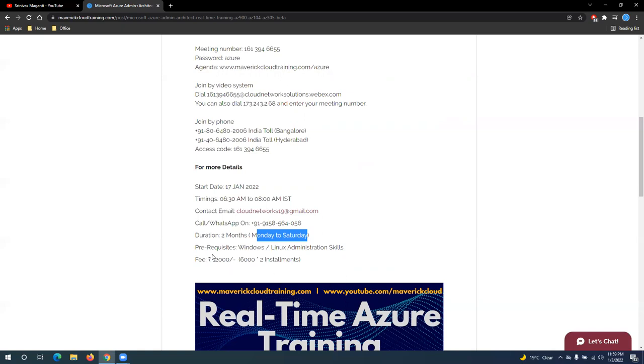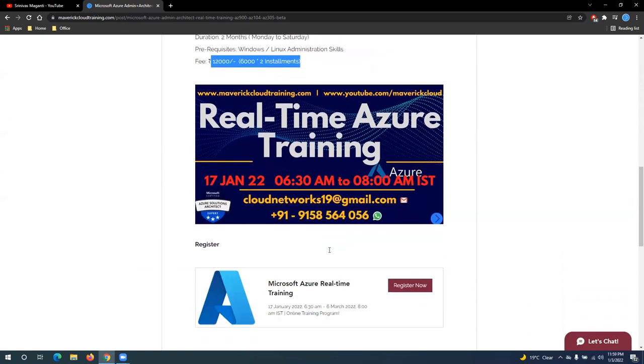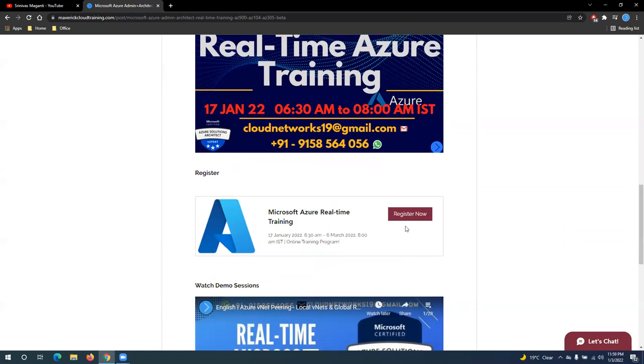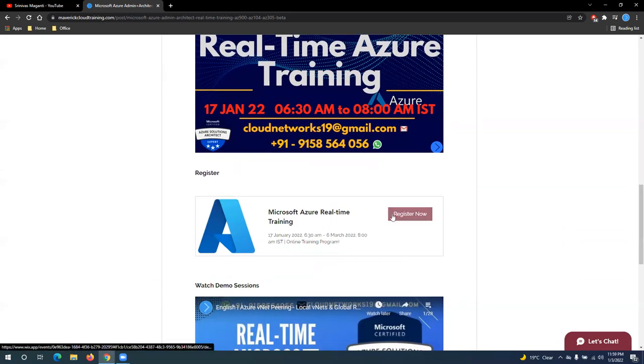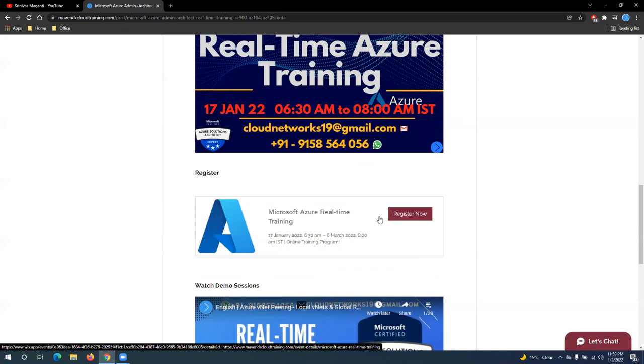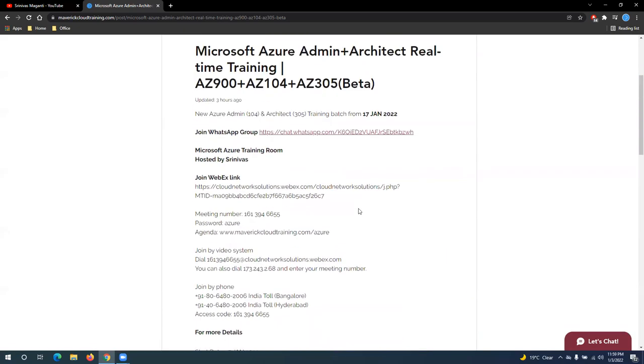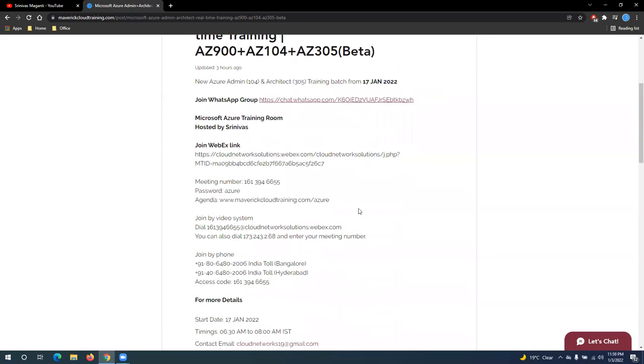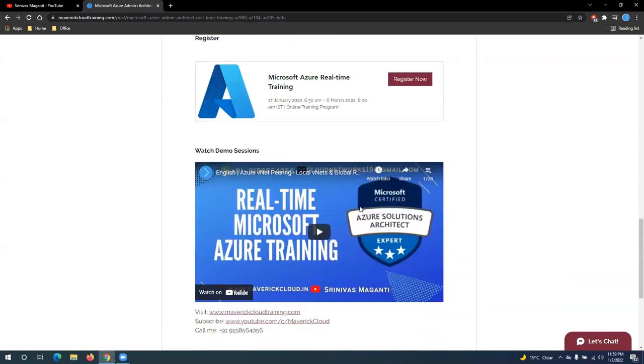So the fee is as I mentioned here, 12,000 that you can pay in installments. And you guys can quickly register to share your details. So you can register here, so that I'll get the email and I can pass on this information over email as well if you guys need.